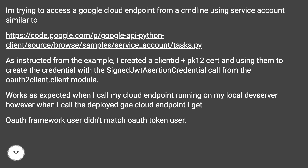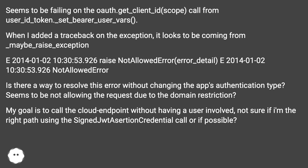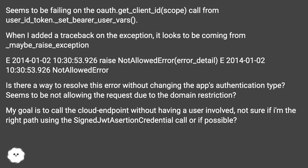OAuth Framework User Didn't Match OAuth Token User. Seems to be failing on the oauth.get_client_id scope call from user_id_token.set_bearer_user_vars. When I added a traceback on the exception, it looks to be coming from _maybe_raise_exception. January 2nd, 2014 10:30:53.926 seconds raise not allowed error, error_detail. January 2nd, 2014 10:30:53.926 seconds not allowed error.